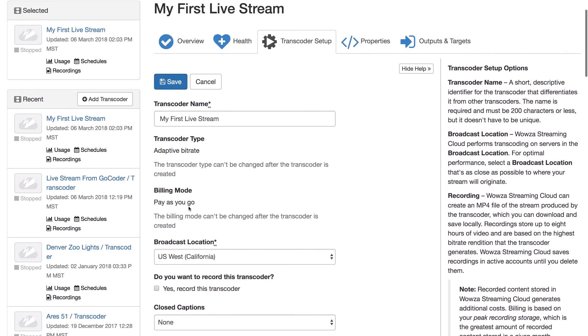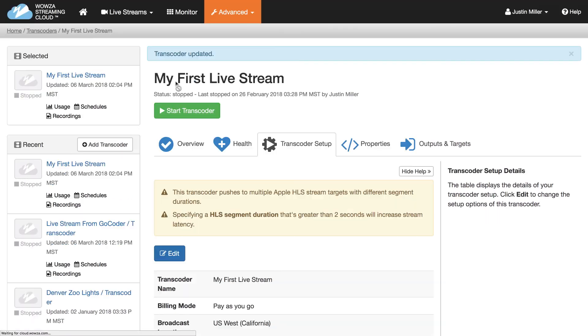That's it for Wowza Streaming Cloud's top three advanced settings. Check out our help docs to learn more. And thanks for watching. See you next time.